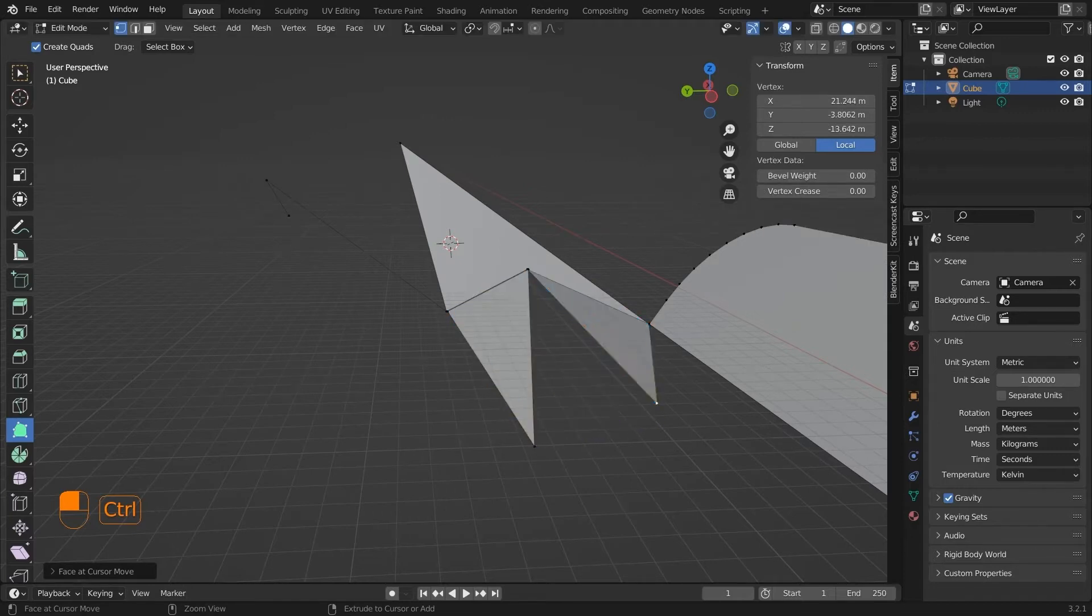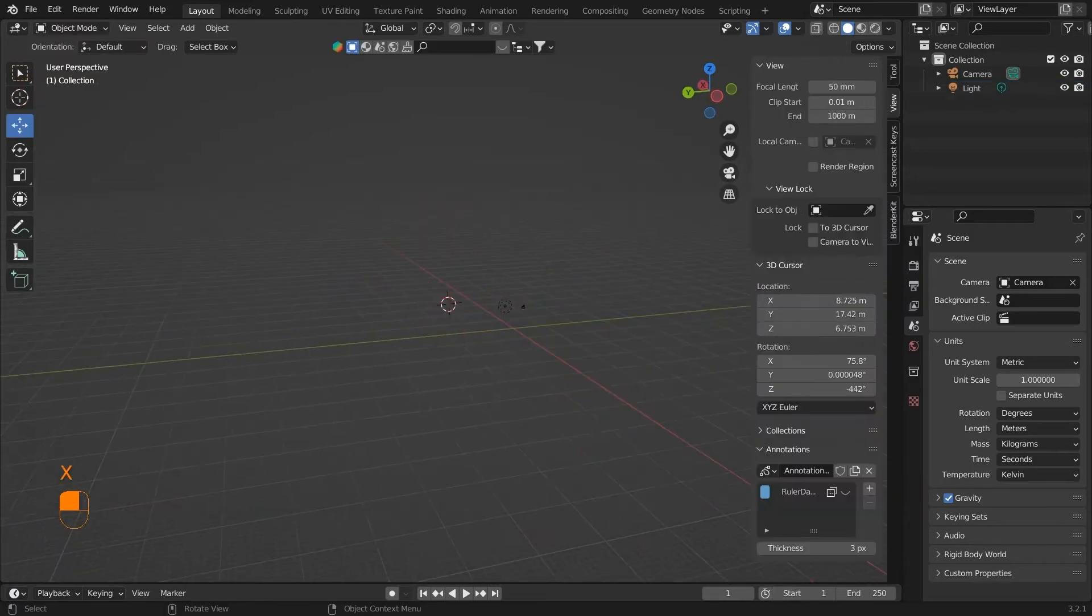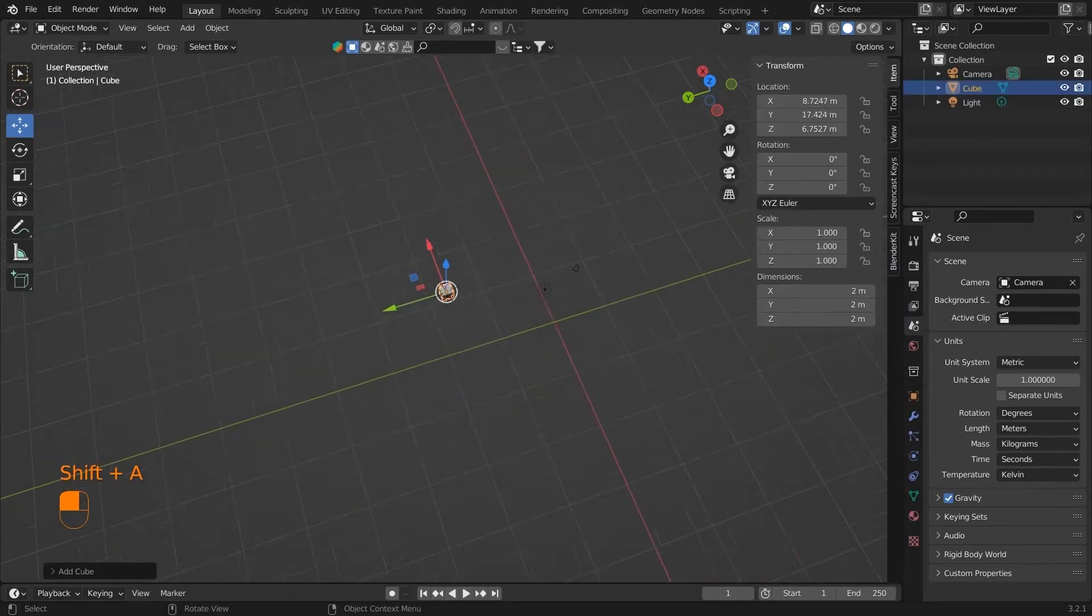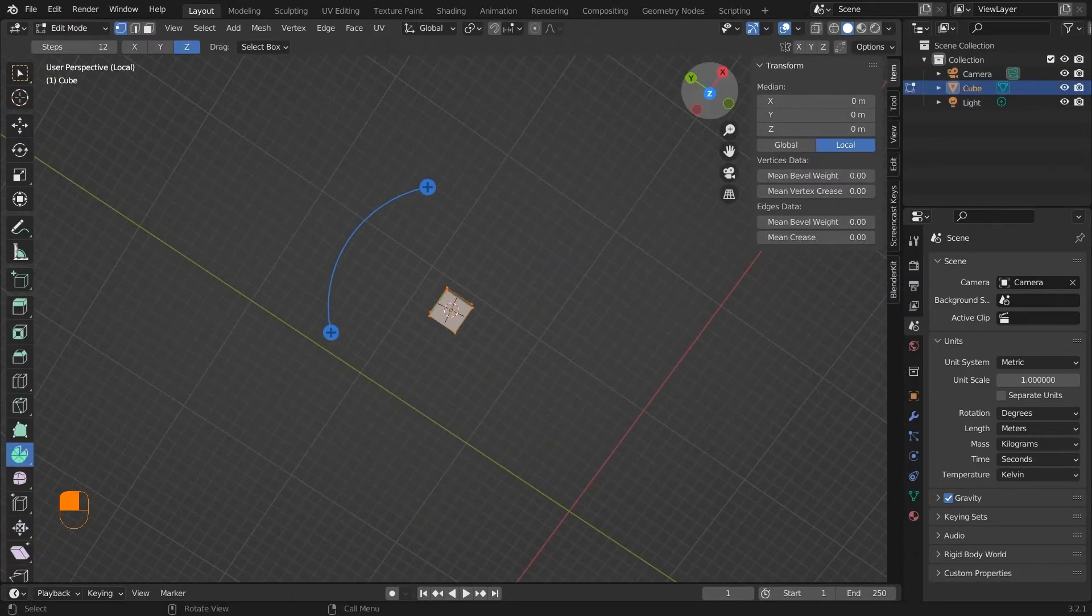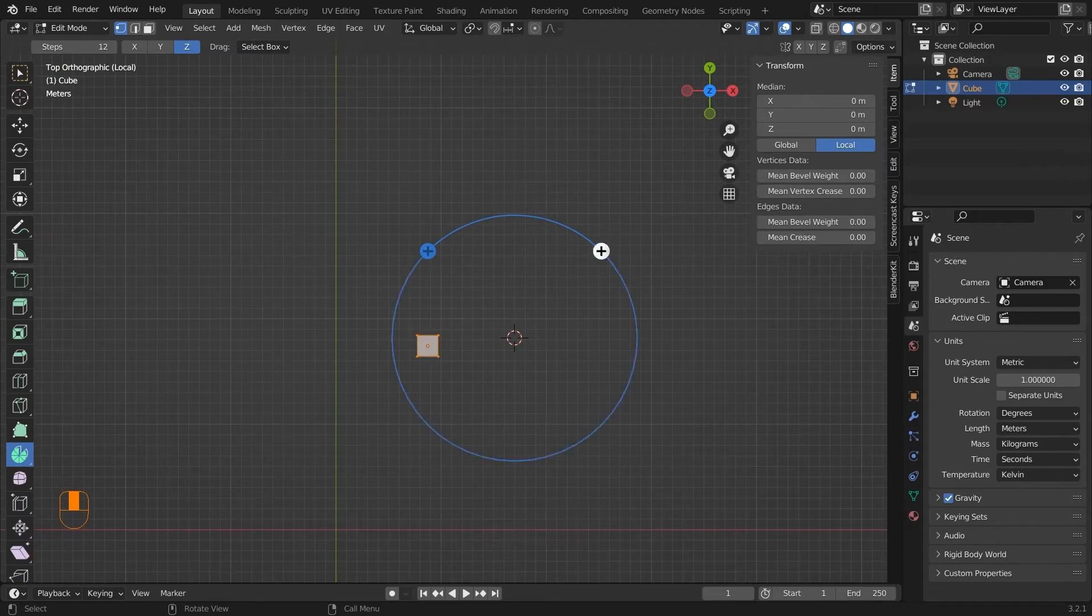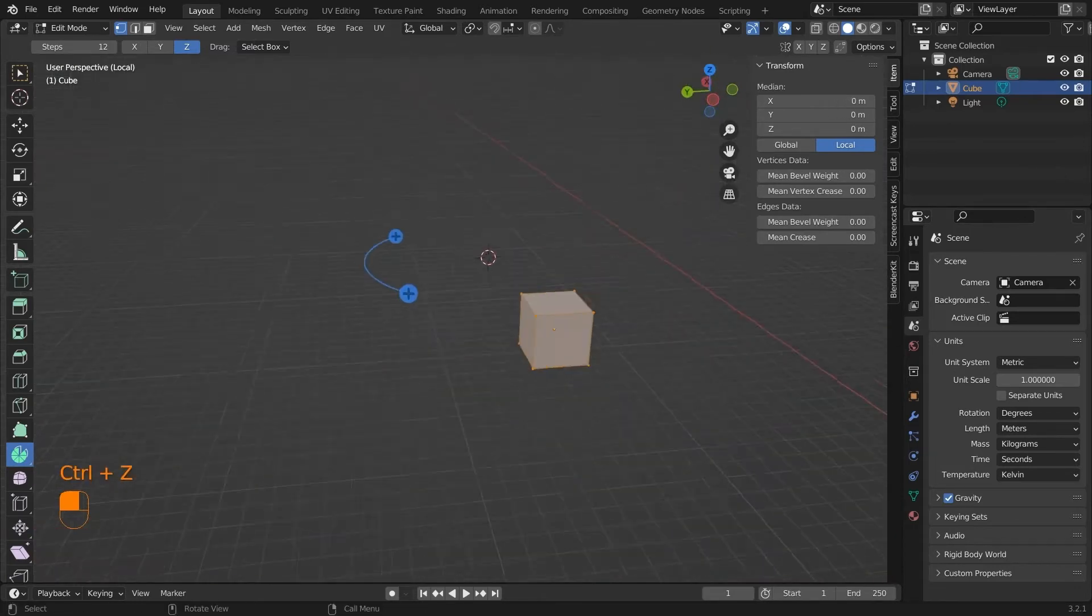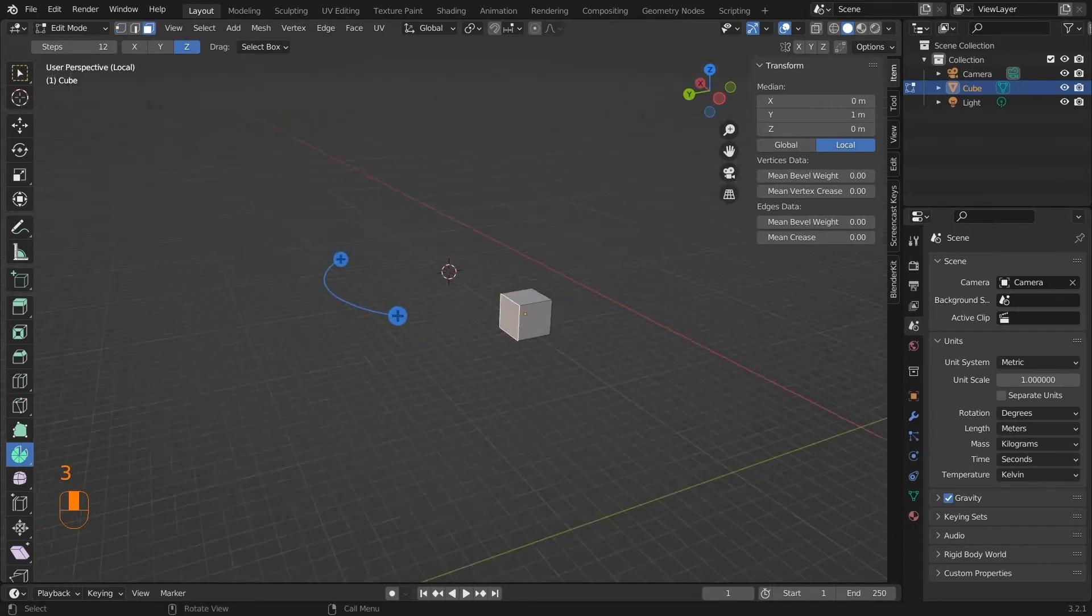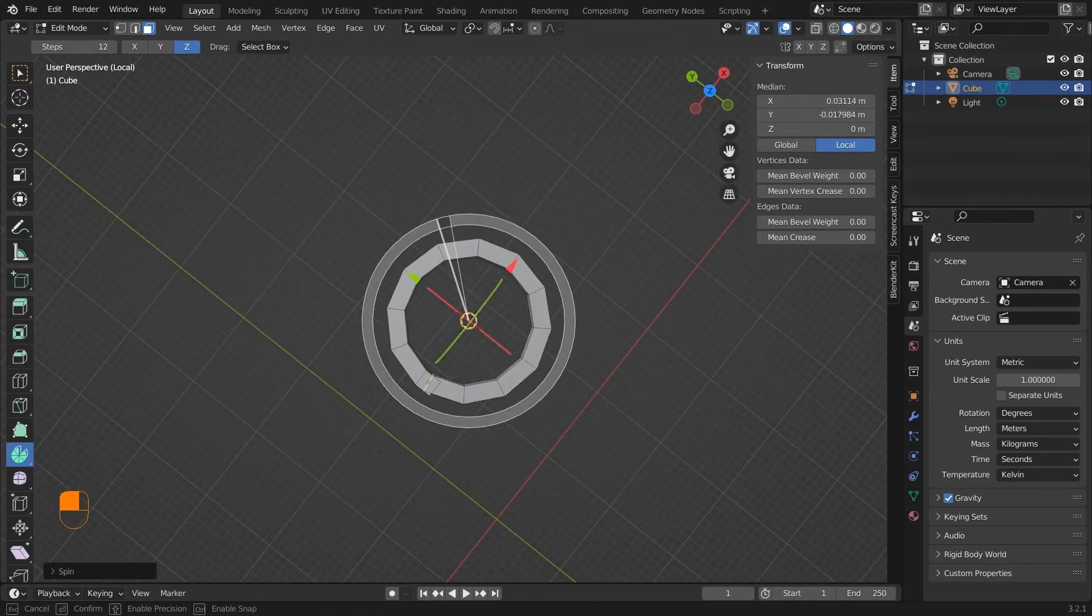Next we have the spin tool. You can use this tool to make duplicates of the model around a circle. You can specify the origin of the circle by placing the 3D cursor. This is where the 3D cursor is useful.